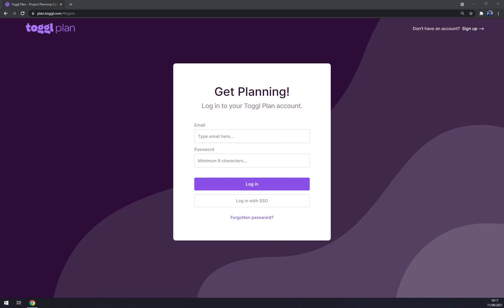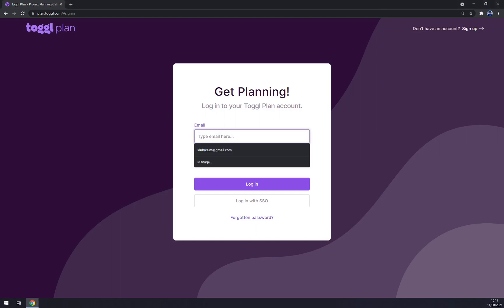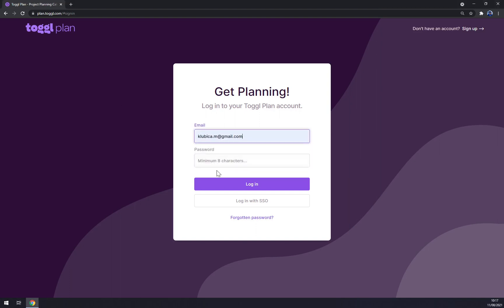Hello guys, my name is Matthew and in today's video I'm going to show you how you can work with Toggl Plan to achieve the maximum outcome for you and your team. First things first, you want to log in or create an account at Toggl Plan, so let me just log in.